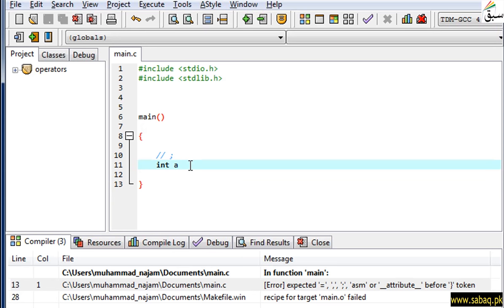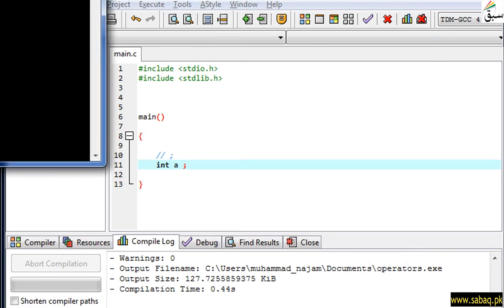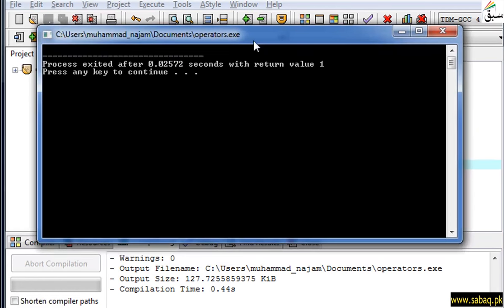For that, we will use the symbol we call semicolon. Now, if I run this program and compile this program, you can see that there is no error displayed.